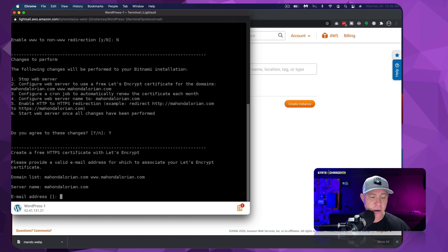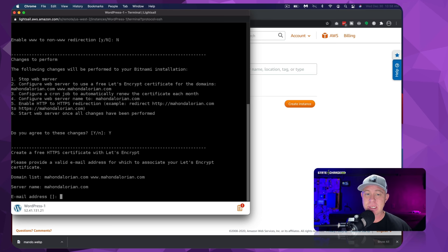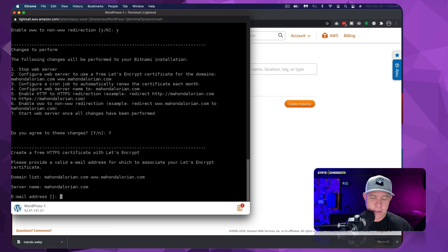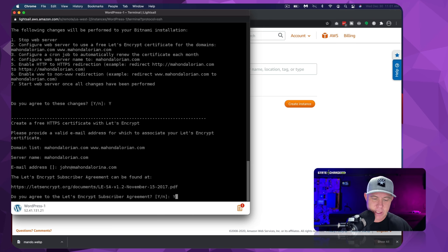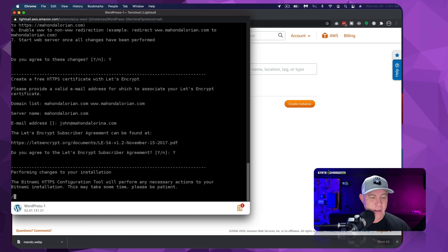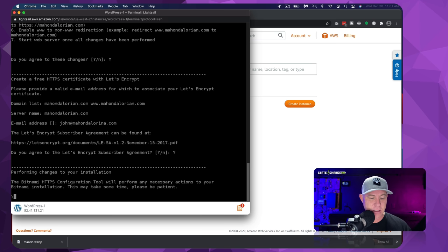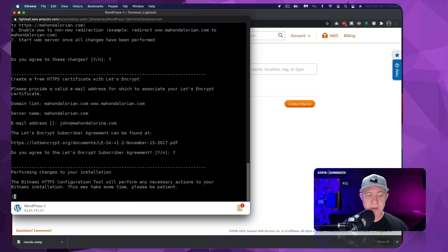And so then we need to agree to those changes. So yes, let's go ahead and agree to those changes. And then from here, there are some email information that they might want to send you if perhaps it doesn't install correctly, or it doesn't renew correctly. Here, you're going to enter in your email address, and you are going to agree to the subscriber agreement. And this is going to take a little bit of time to perform the necessary actions to the Bitnami installation. So this might take some time. Let's be patient. We'll go ahead and pause the video and come back as soon as this has been done.